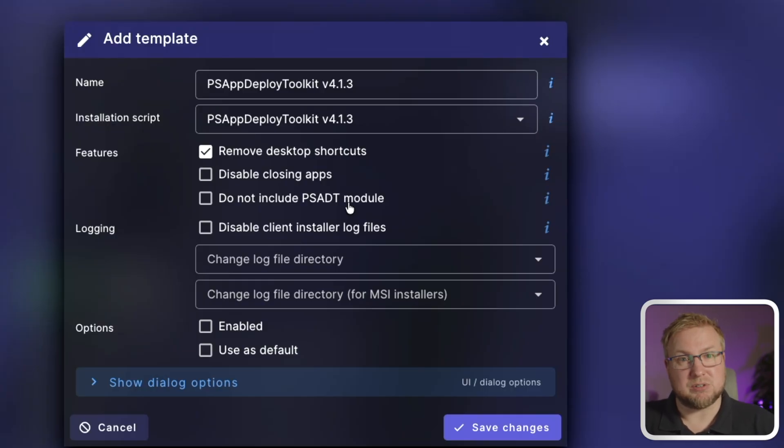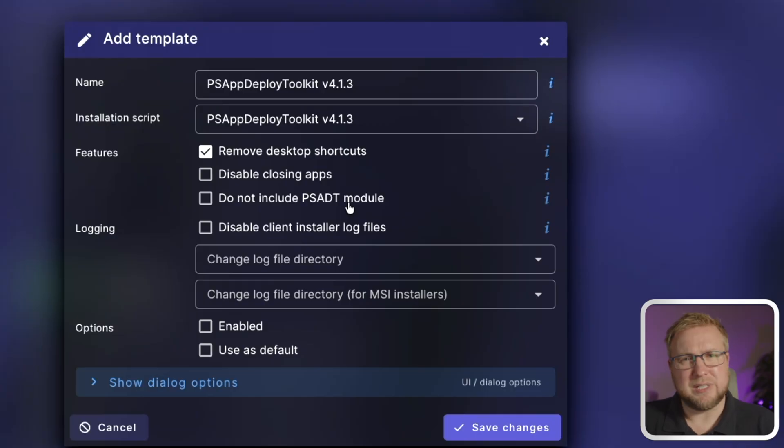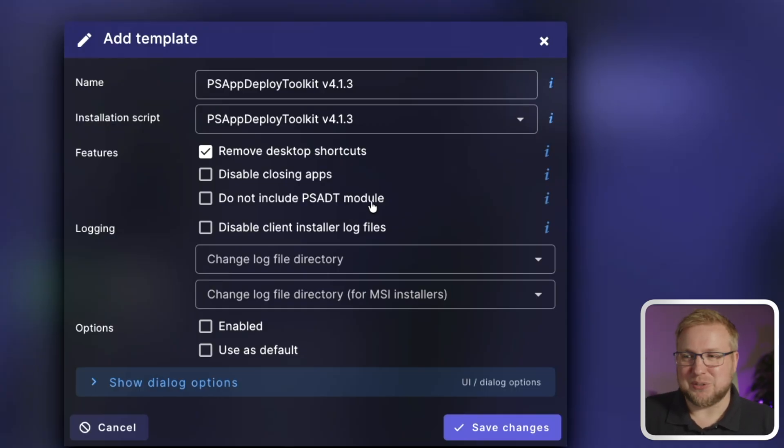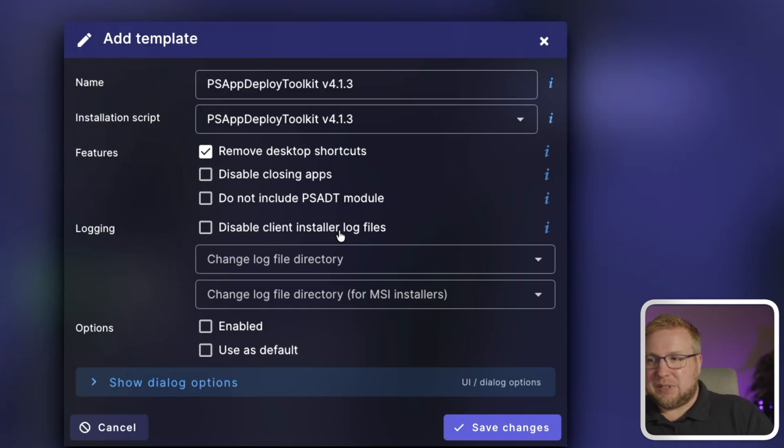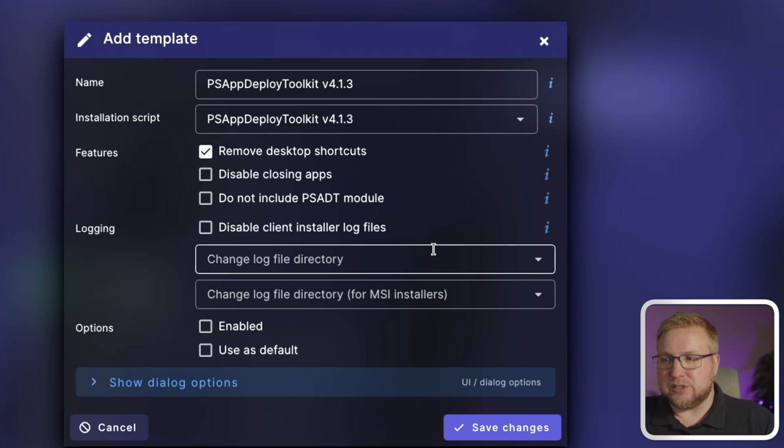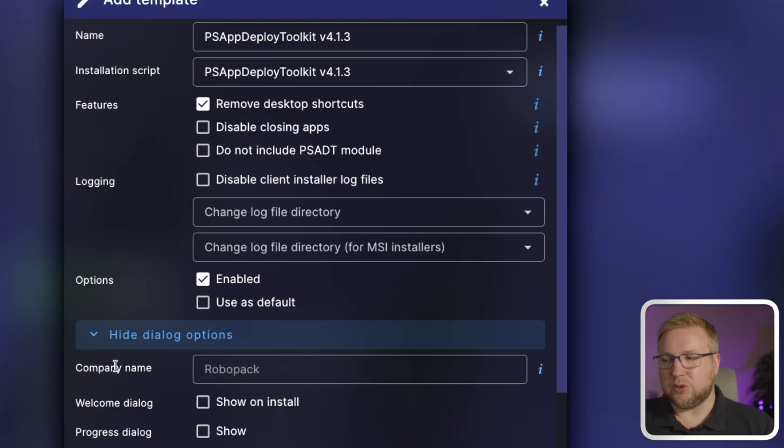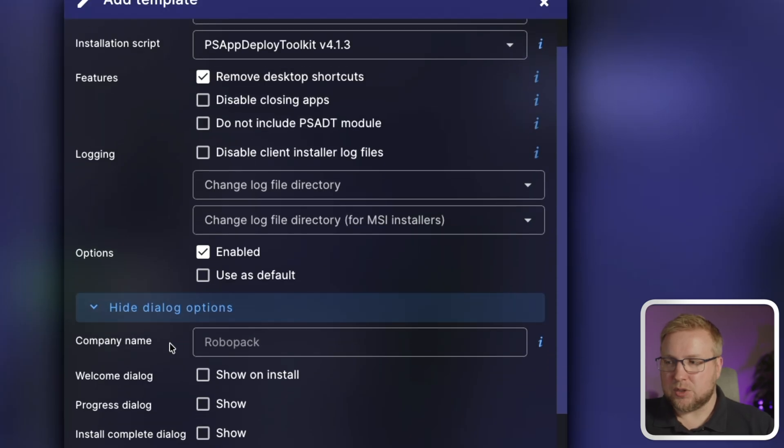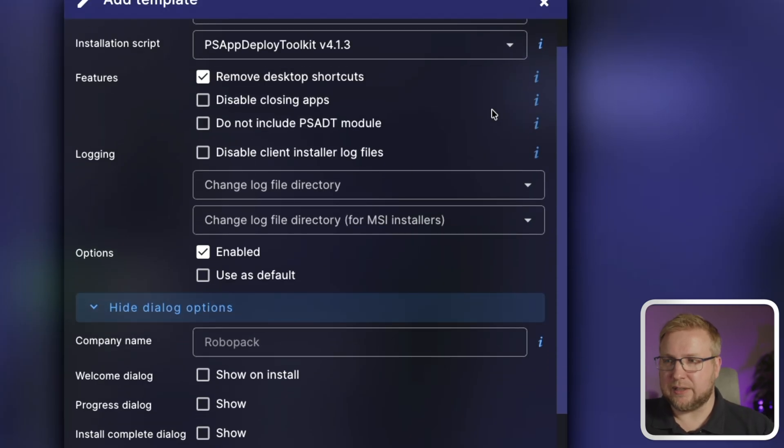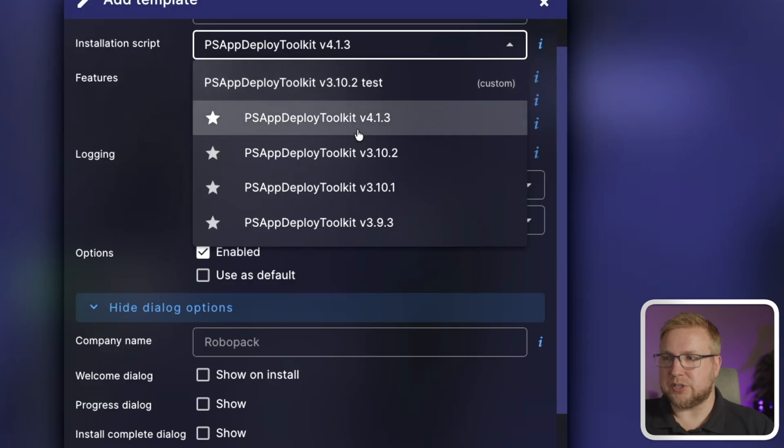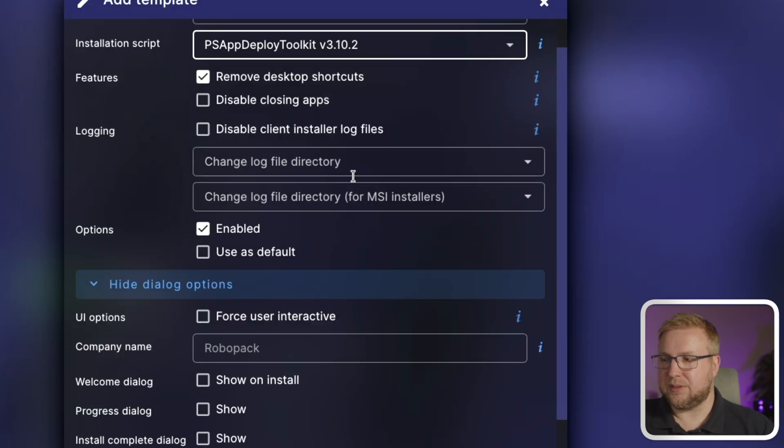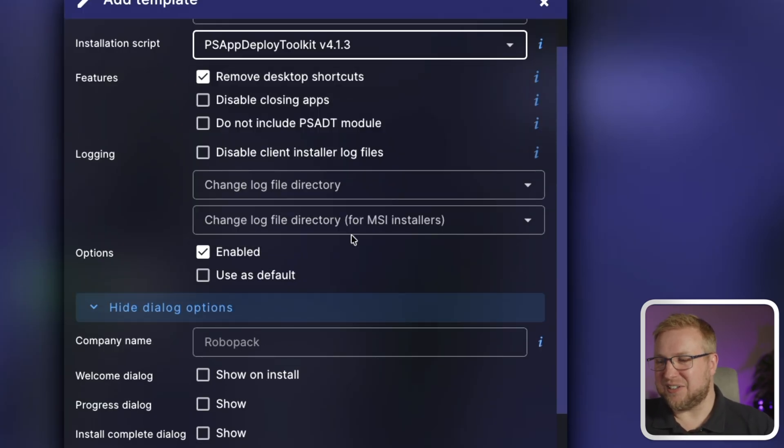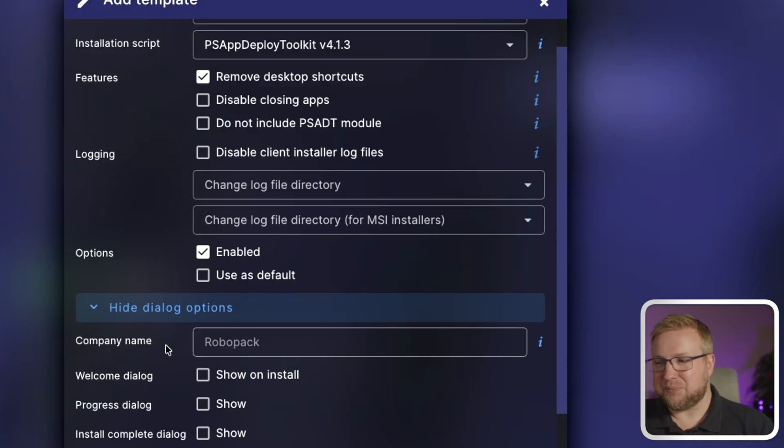Anyway, so you can not include the module. Disable client installer log files. If you want to, you can change the directory and stuff. This is all standard stuff. We obviously need to enable it if you want to use it. But then we get to the other options. Dialogue options here. Company name. This is a new field for version 4, I think. Let me just double check. It is not a new field for version 4. I just didn't look at it. So you can type the company name.